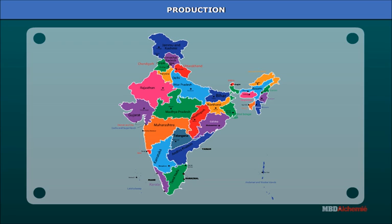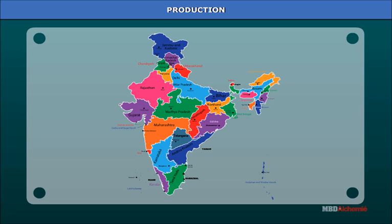Most of the high-grade iron ore magnetite deposits are in Bailadila of Chhattisgarh and the Ballari-Hospet area of Karnataka state, as well as in Jharkhand state. These deposits are the world's richest and largest deposits but are a limited resource.